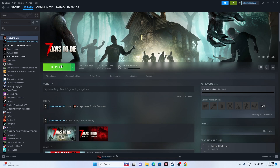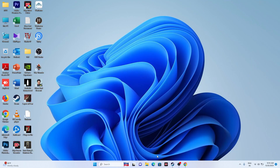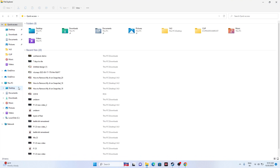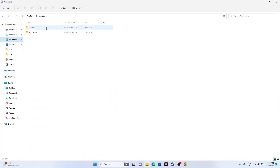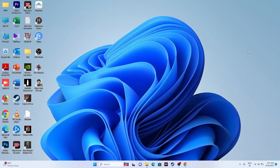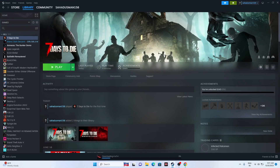Next, we need to delete the saved game file. Go to File Explorer, go to This PC, then Documents — the game saves will be there, including a Seven Days to Die folder. Delete that folder. Note that you will be losing all your game progression, but just delete it. Once deleted, close everything and try launching the game.